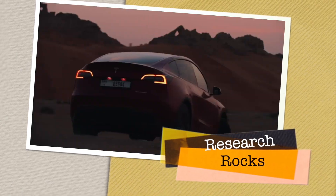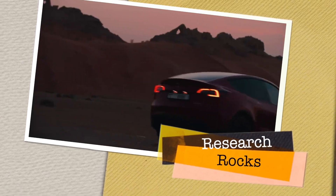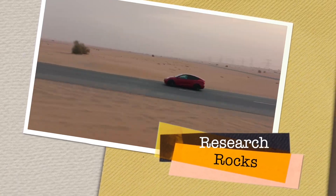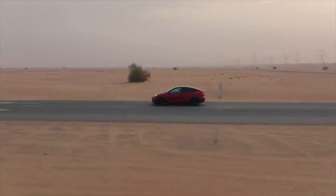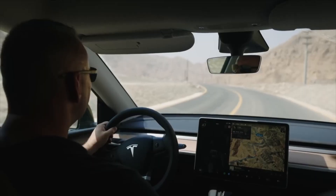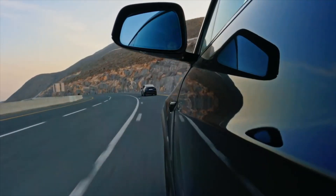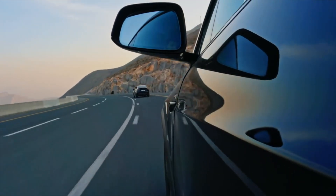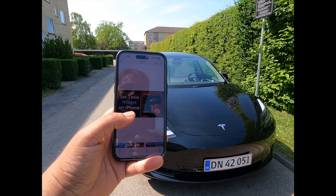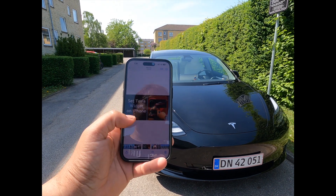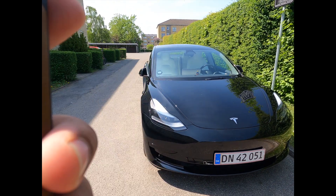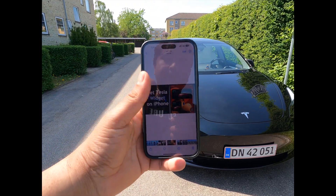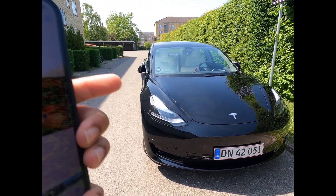Welcome to Research Rocks. In this video, we will see how to set the Tesla widget on your iPhone. It's very simple. We will see a detailed demonstration using my iPhone, so let's start.